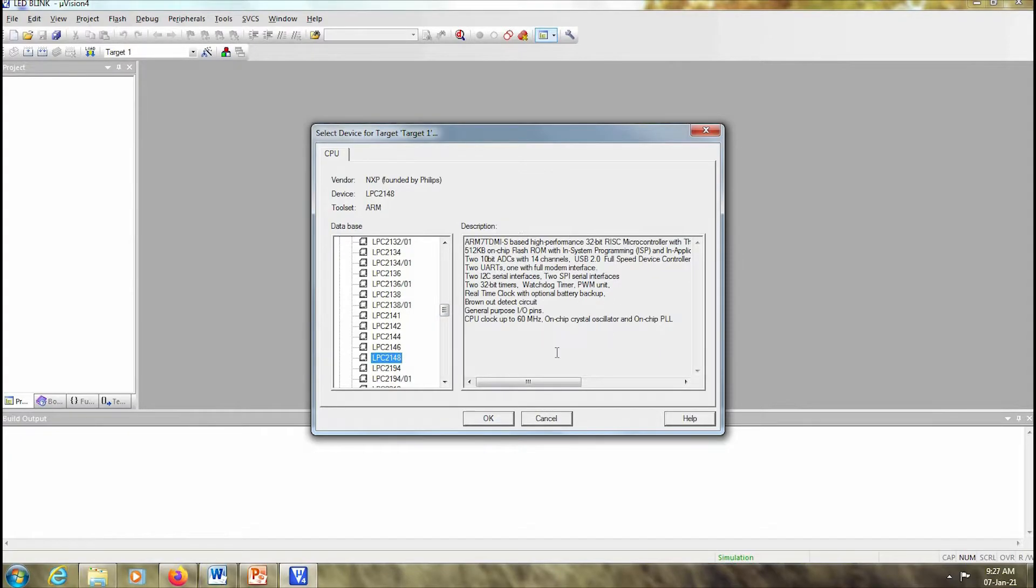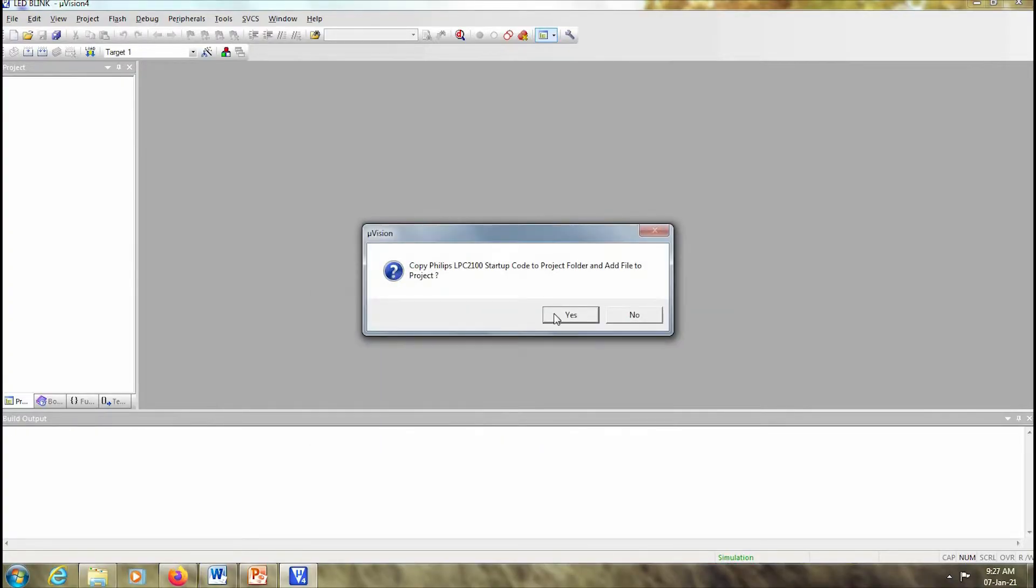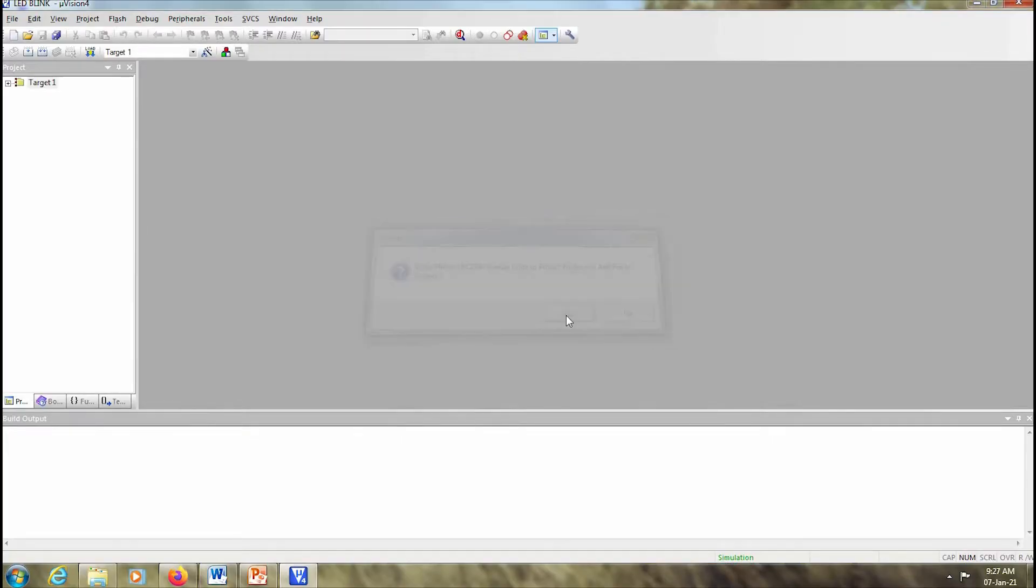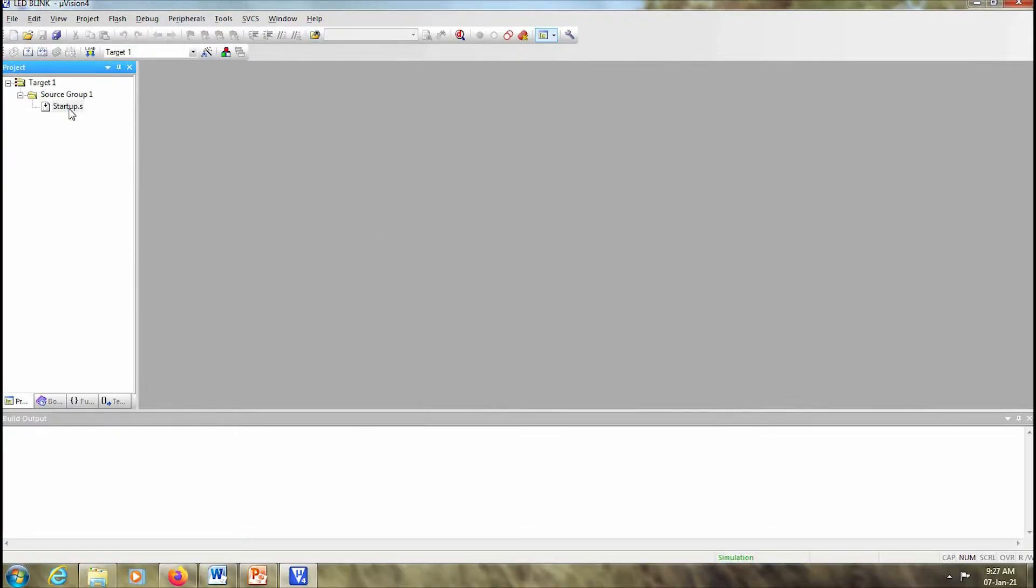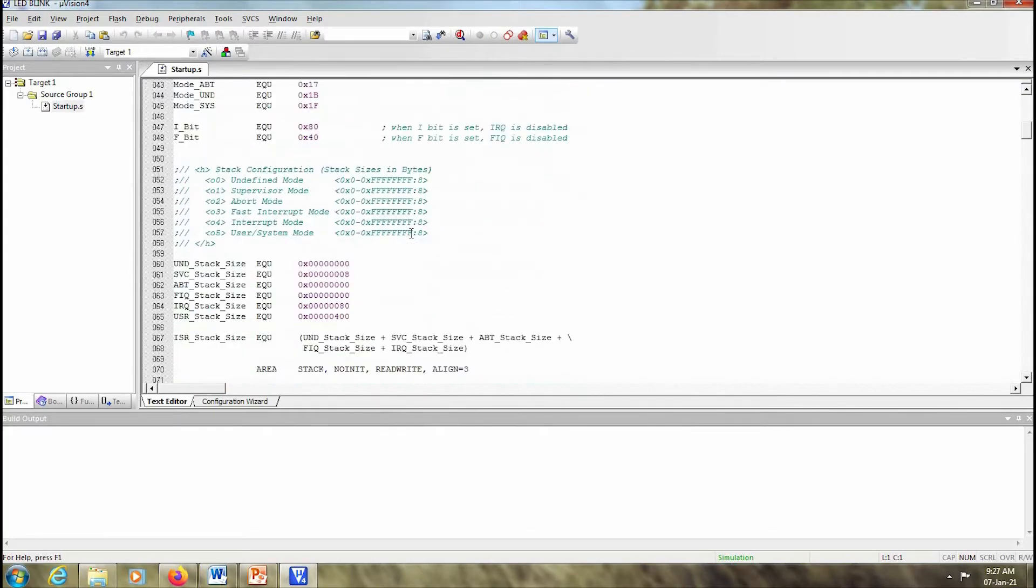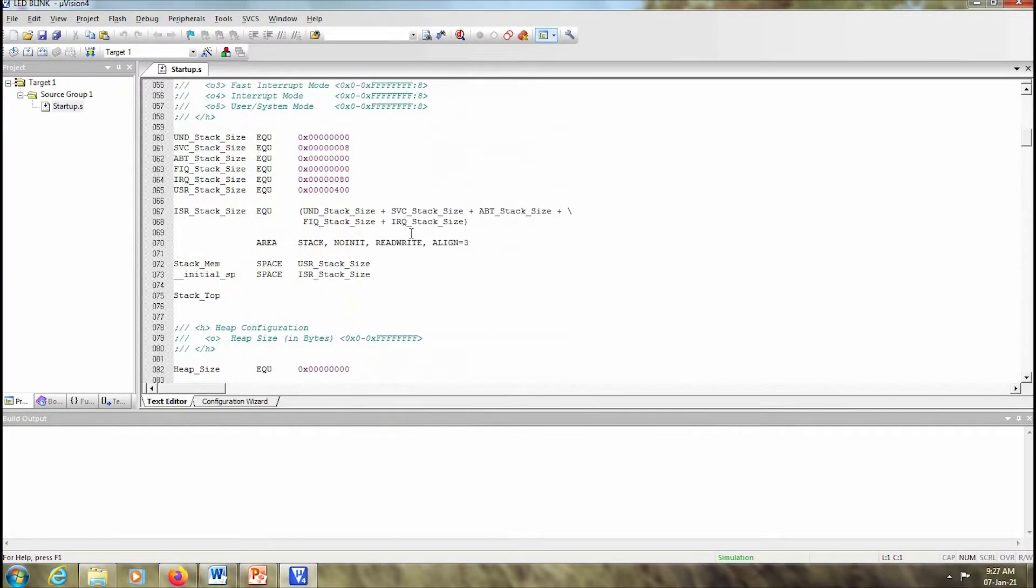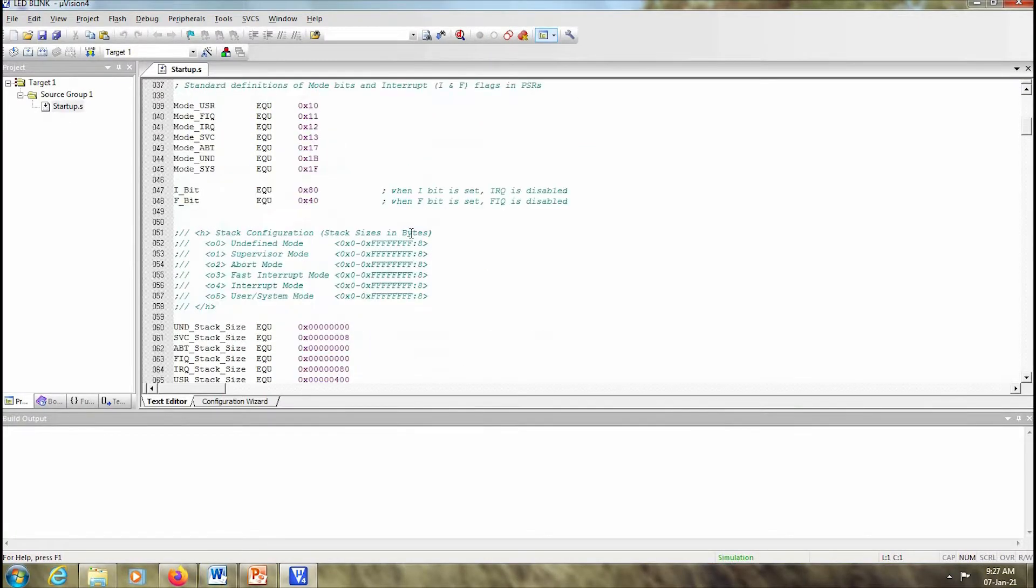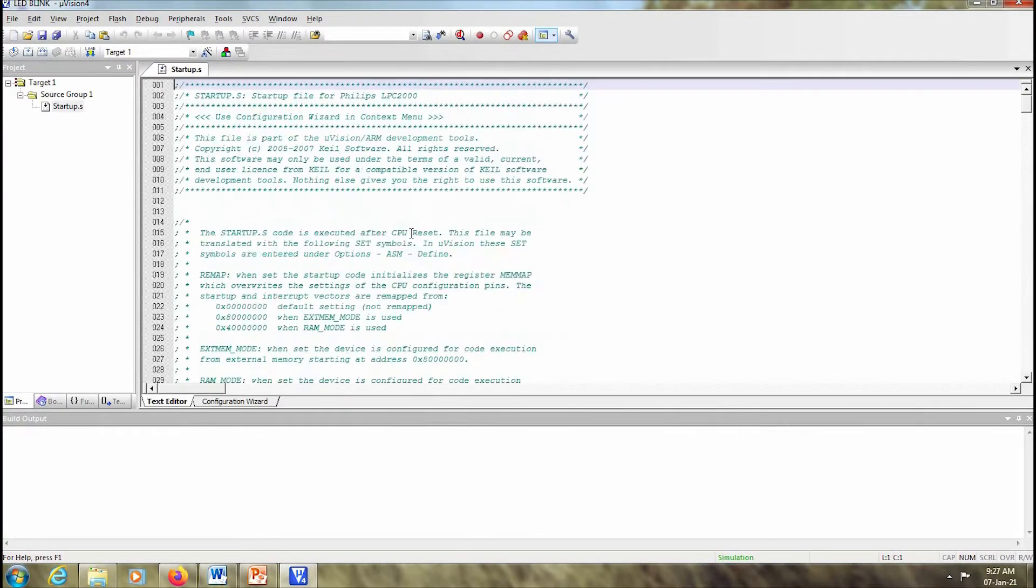Once you select that, all the description regarding this LPC2148 can be seen here in the description box. So once you select that you click OK and it'll ask whether you want to copy the startup code of the project to the folder. You say yes. And if you open the target over here, source group, the startup file will be added.